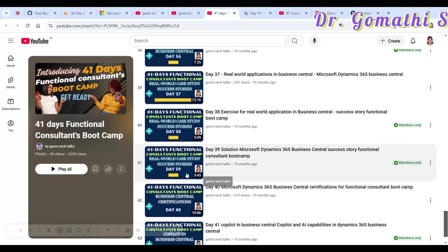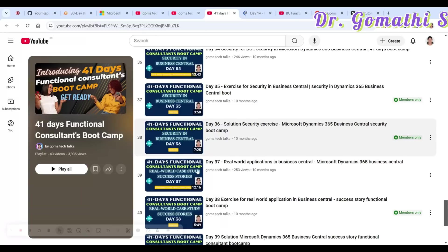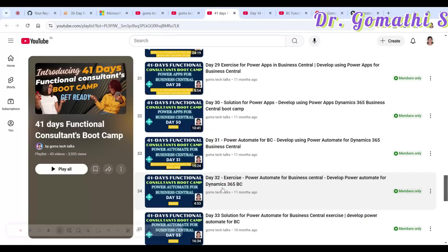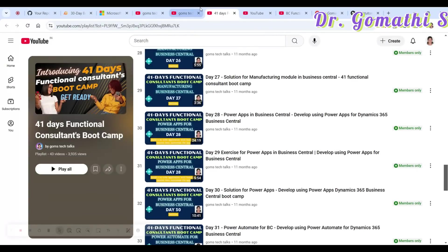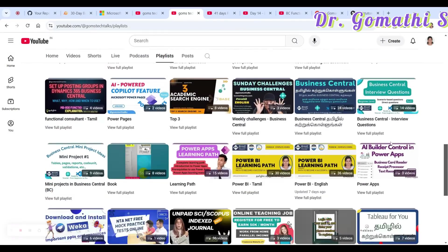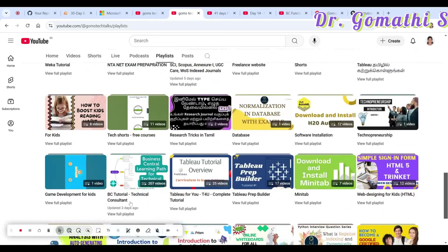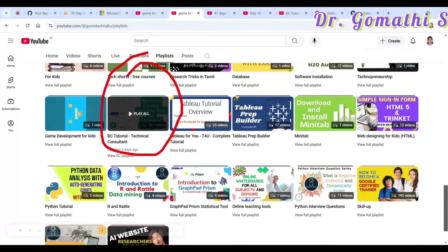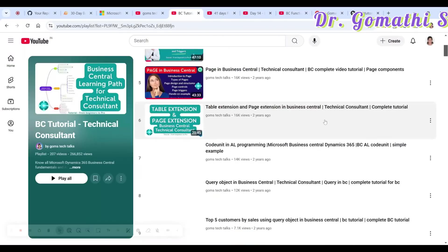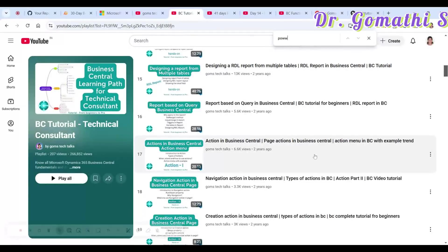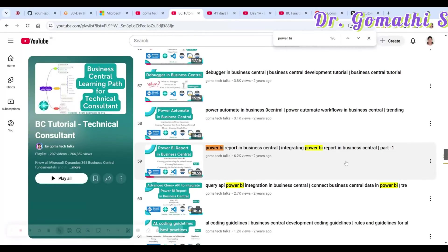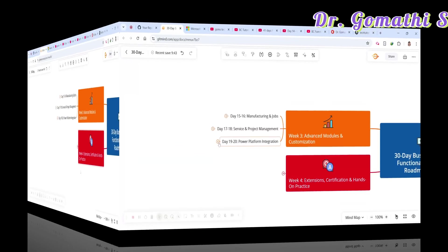Being a Business Central functional consultant, you should know Power Platform integration, which is why it's included in the 41-day boot camp. For Power BI, you can check it in my Business Central Technical Consultant tutorial playlist and search for 'Power BI report in Business Central integration' to find that content.